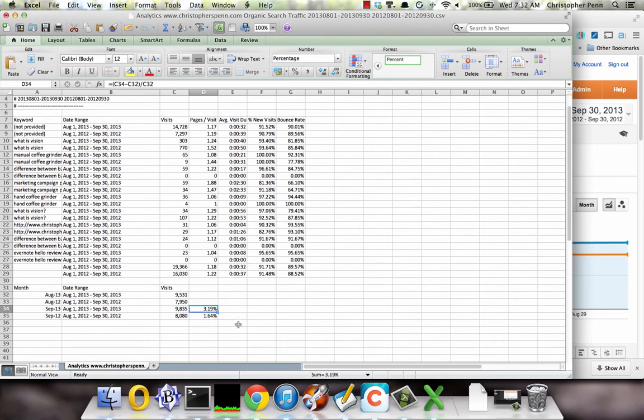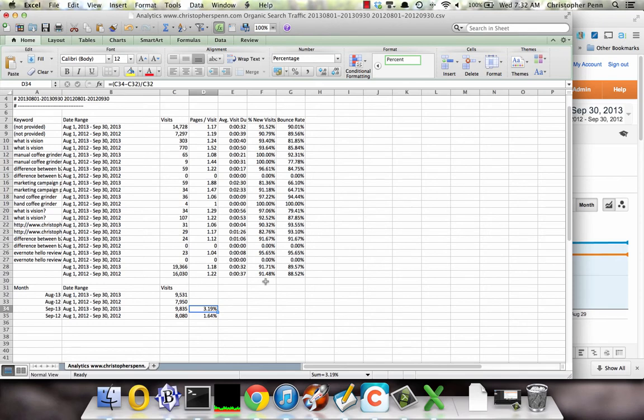The reason it's important to do this with a year over year comparison is to identify whether the increase in organic search traffic is due to seasonality, which is true for many businesses, particularly businesses that rely on the consumer, or whether the algorithm has positively impacted you.